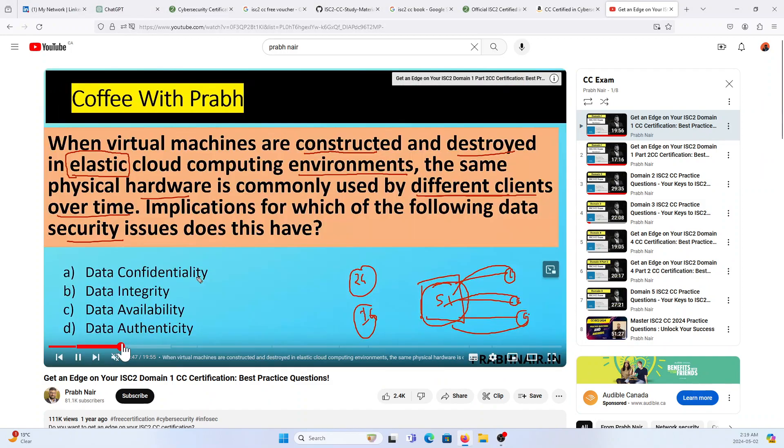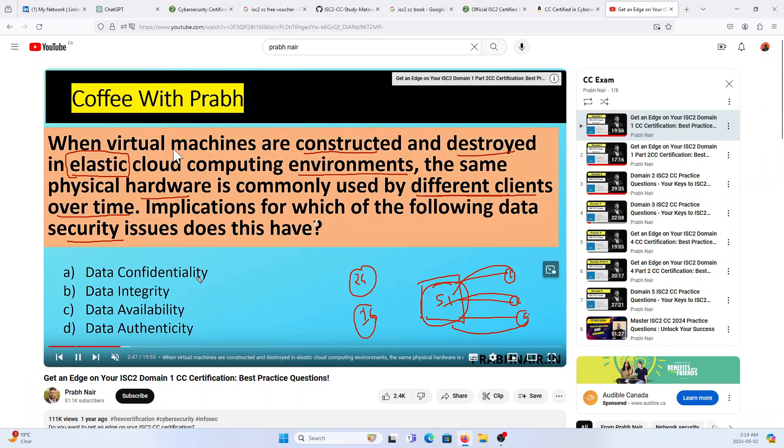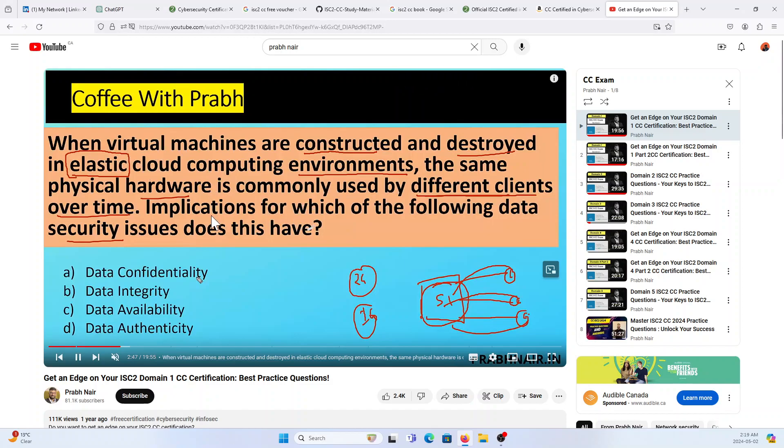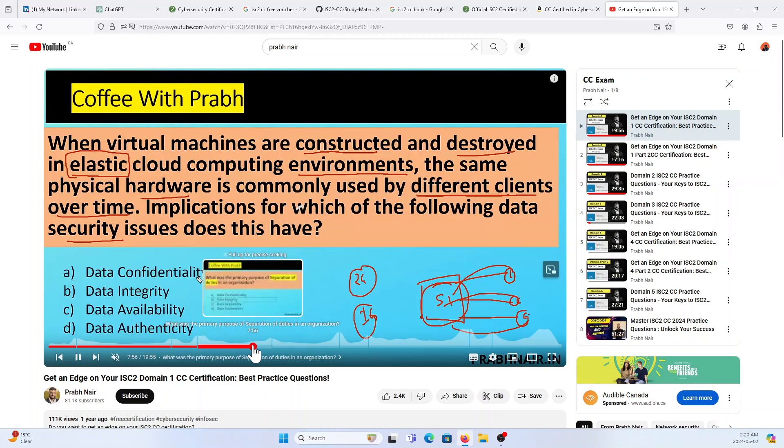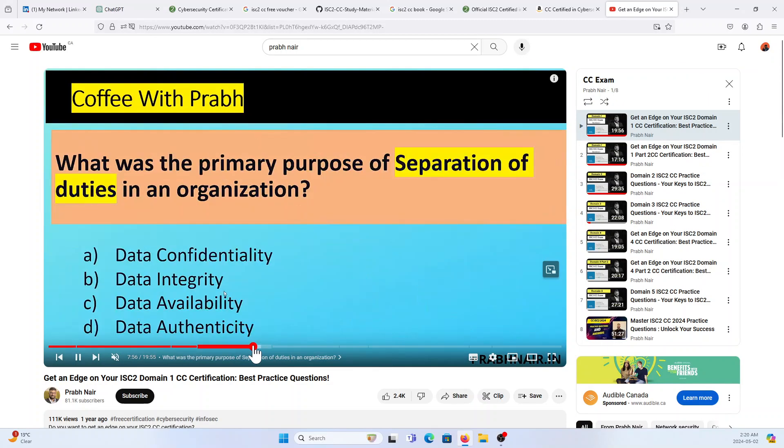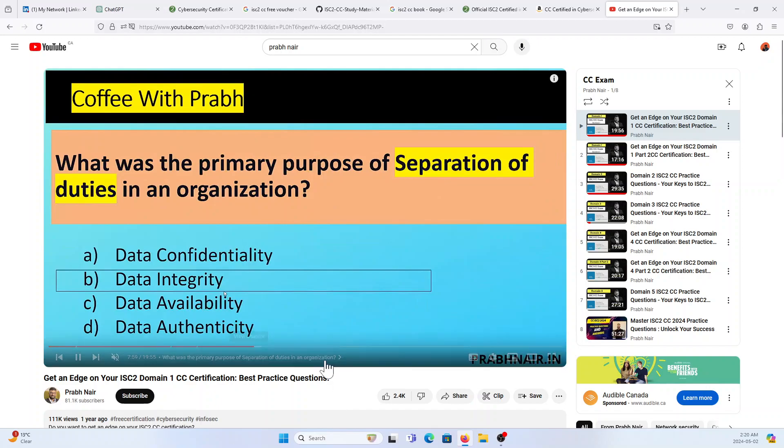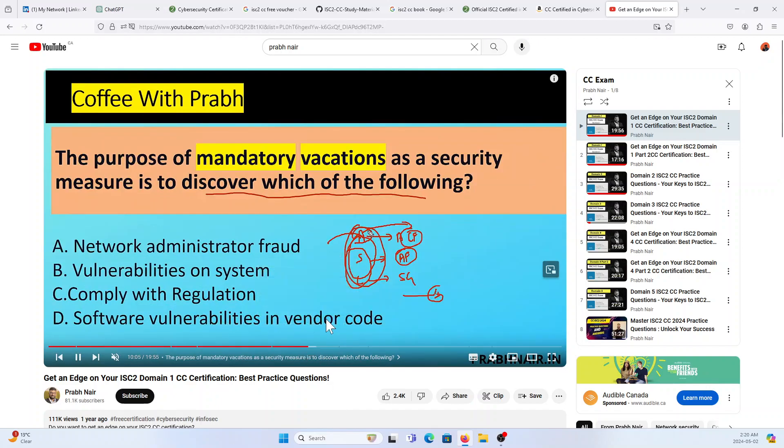If you look at this question, see when virtual machines are constructed and destroyed in the elastic computing. I haven't received this question like this. These questions are all from ChatGPT, I would say.